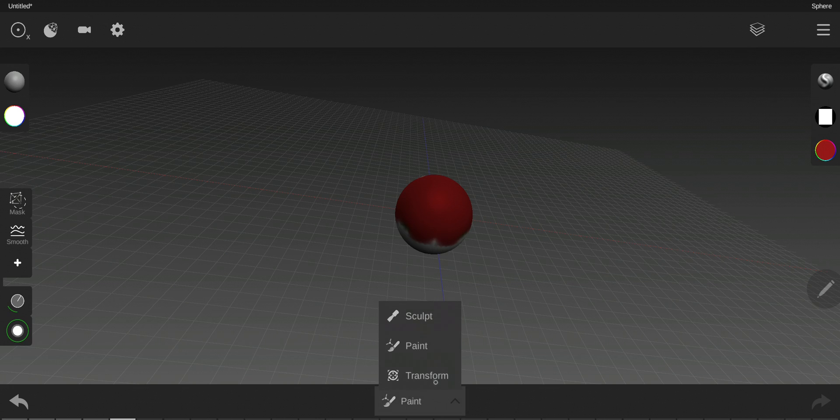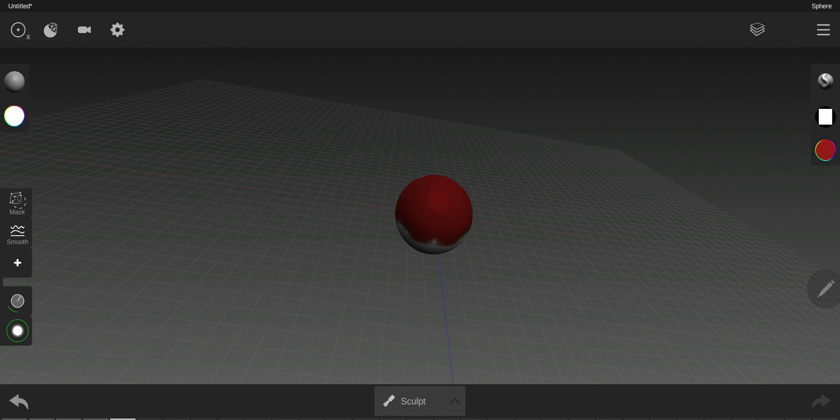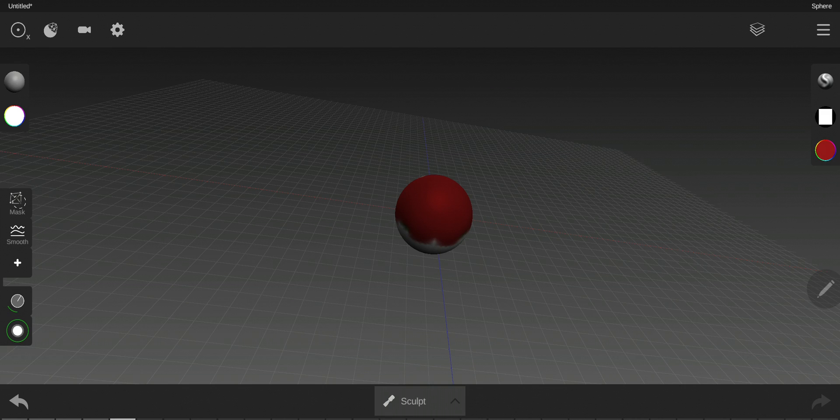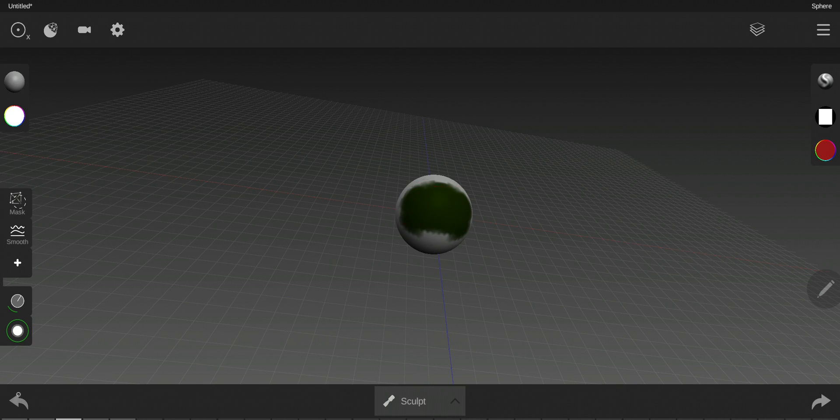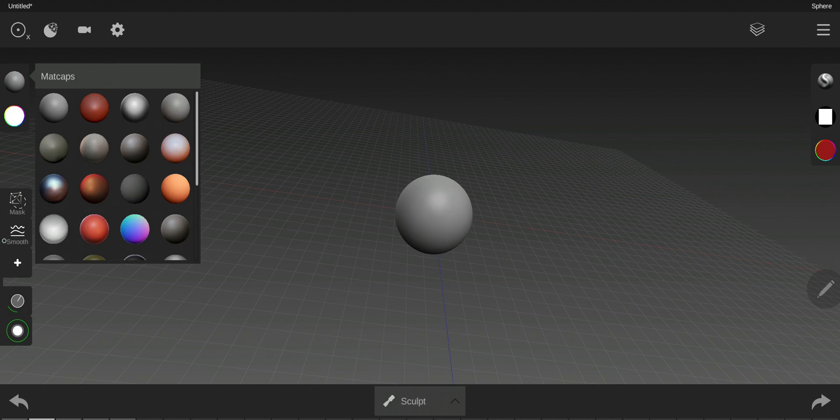To go back to my sculpting mode, this is for the right side tools. Now I will speak about the left side tools.